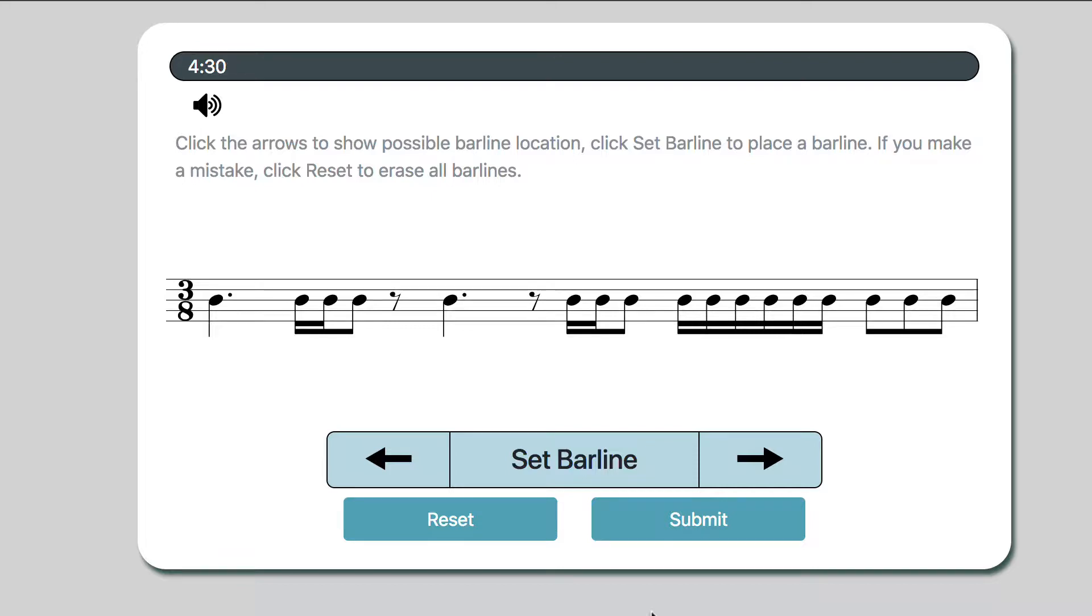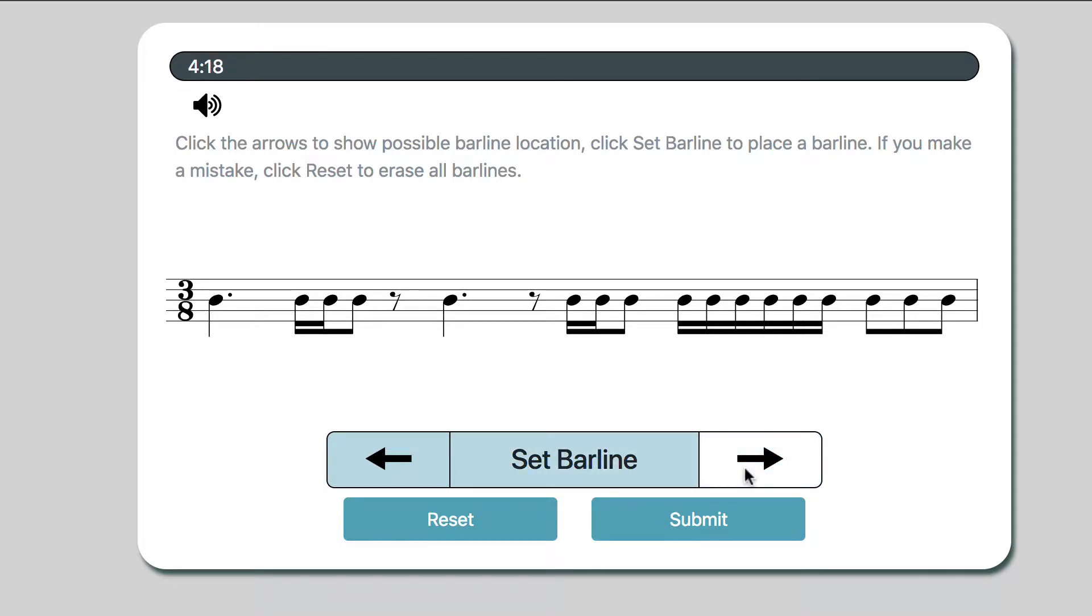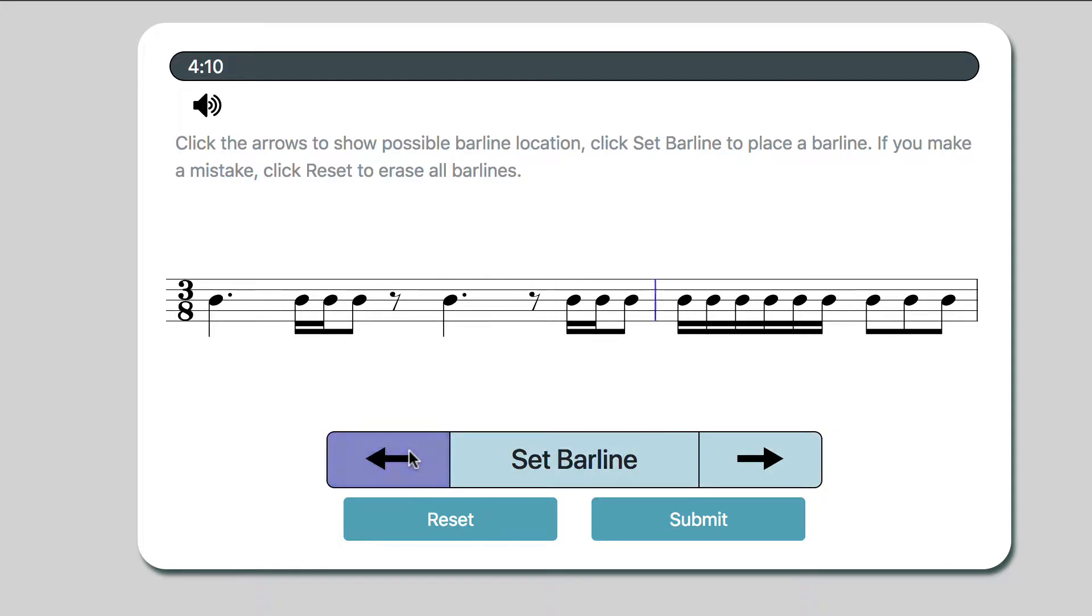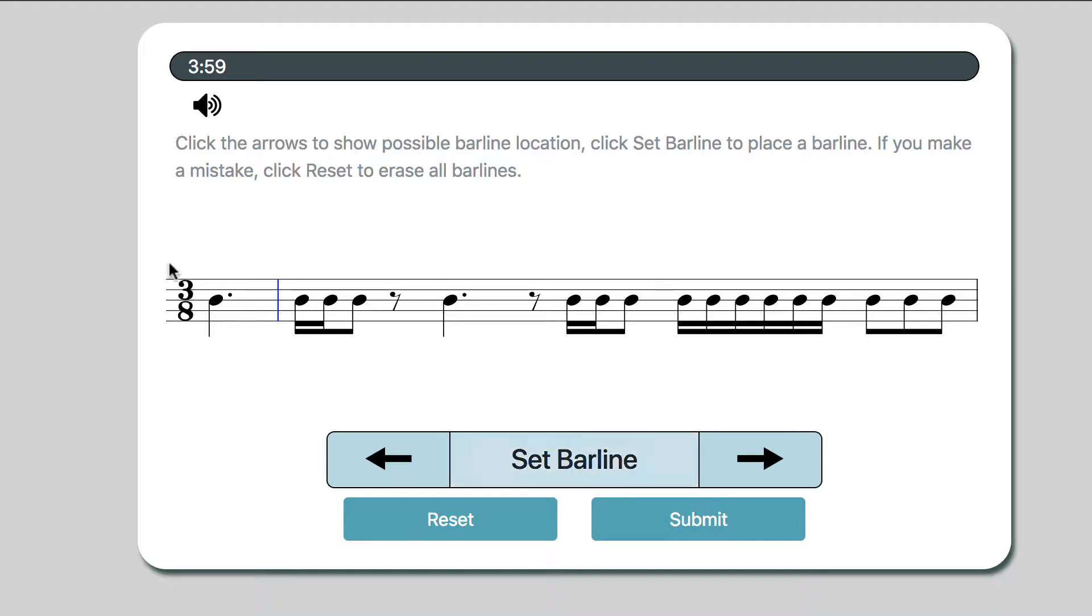So what we'll see is an exercise like this. What we need to do is set the bar lines because they're missing. In order to get through the possible places for bar lines, you can click the arrows. If you want to go right, it'll give you possible spots for bar lines. If you go left, it just goes the other way. And when you hit Set Barline, that will create a black bar line for where you think it should go.